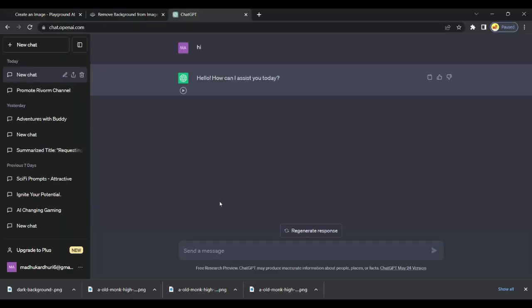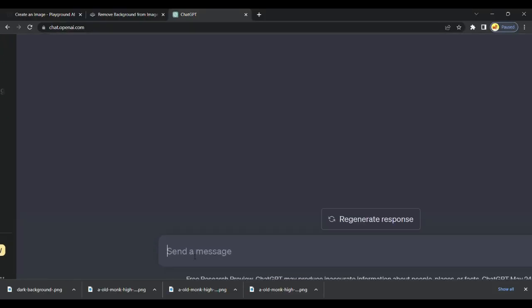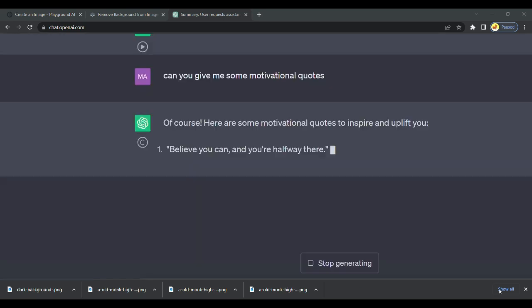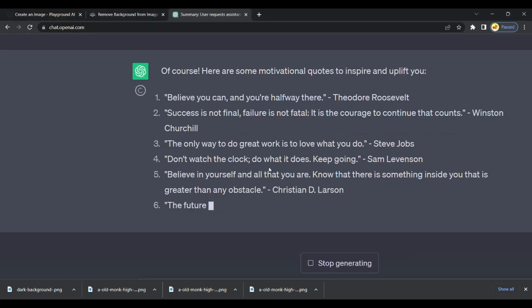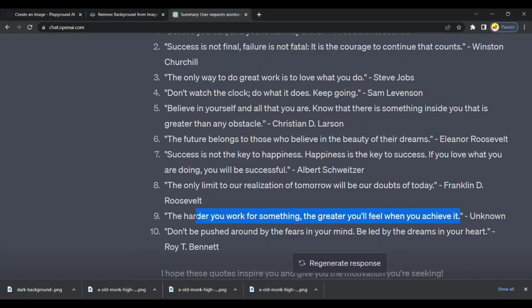Step 3 is to open ChatGPT and ask for some motivational quotes for our reel. I like this, I will copy this.